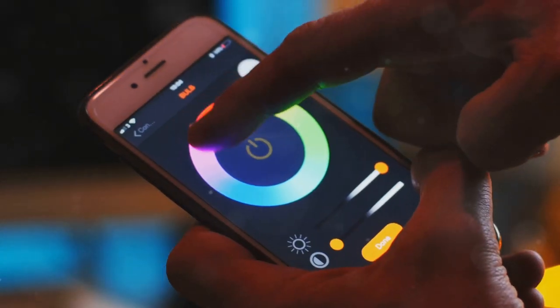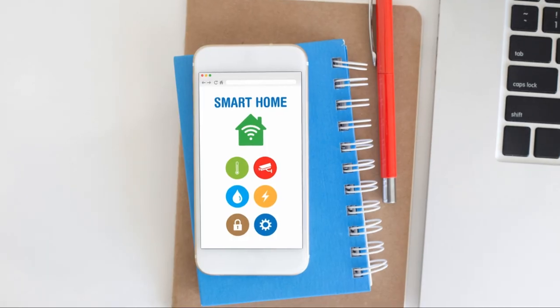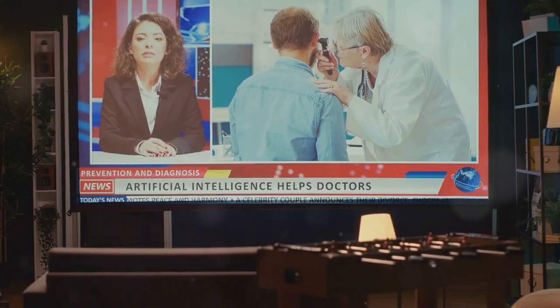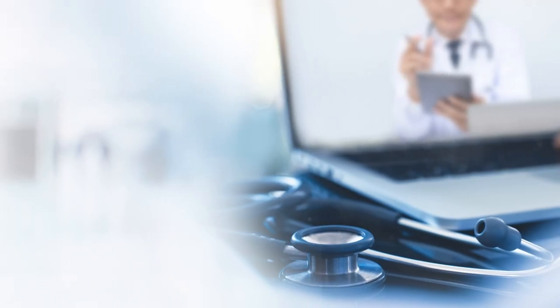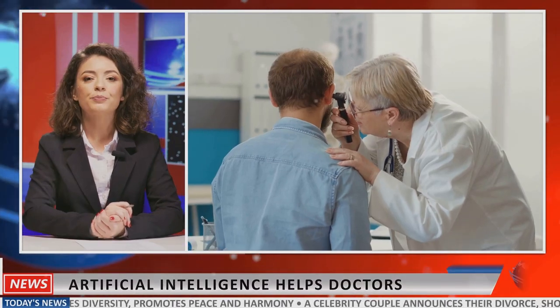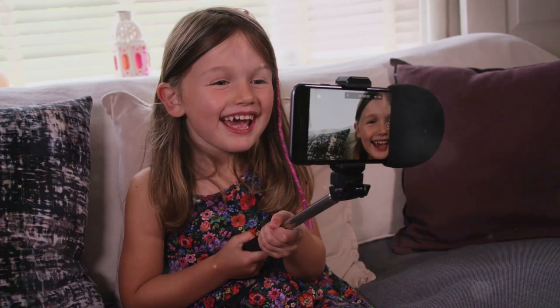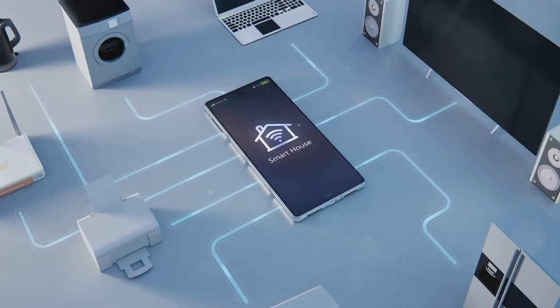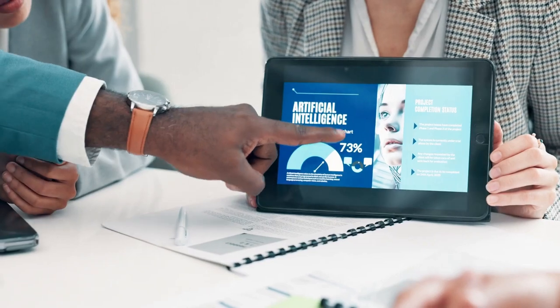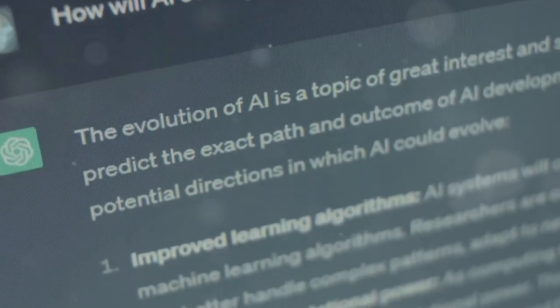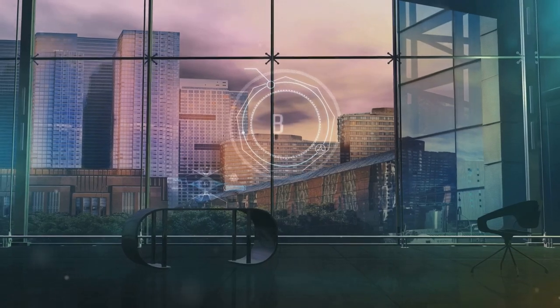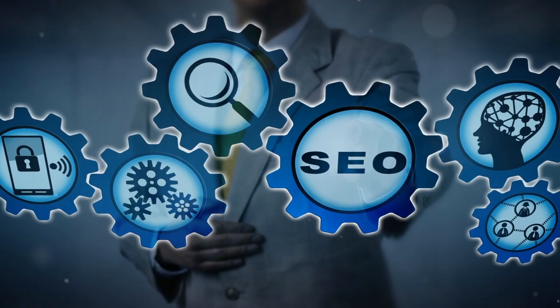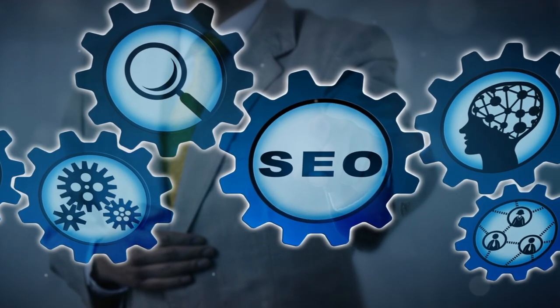Smart home devices, from thermostats to lighting systems, rely on AI to learn our preferences and automate our homes. AI is even being used in healthcare, with algorithms assisting doctors in diagnosing diseases, developing personalized treatment plans, and even predicting patient outcomes. The widespread adoption of AI in consumer technology has made our lives easier, more convenient, and more connected than ever before. However, it has also raised concerns about privacy, bias, and the potential impact of AI on employment. As AI continues to permeate our lives, it's crucial to address these ethical considerations and ensure that AI is developed and used responsibly.